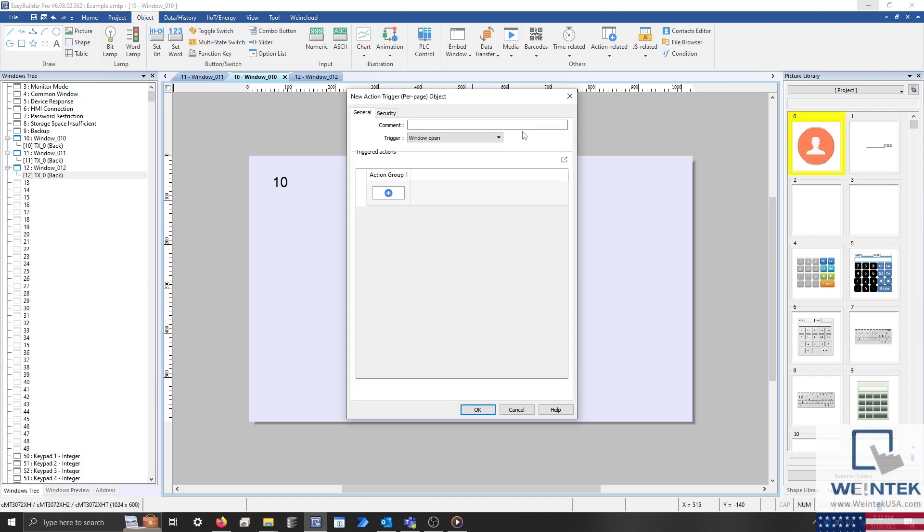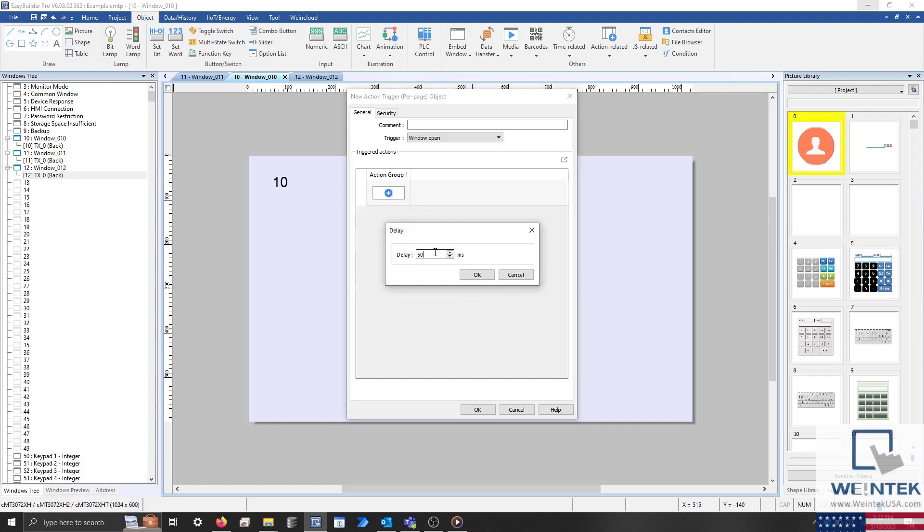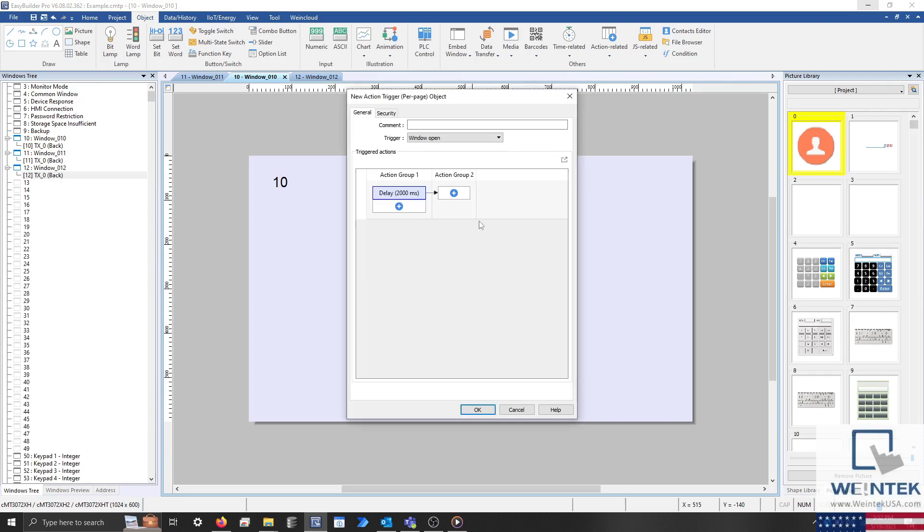Configure the trigger condition to Window Open. Add a delay of up to 10 seconds within Action Group 1, and add any additional delays within Action Group 2, 3 and so on.